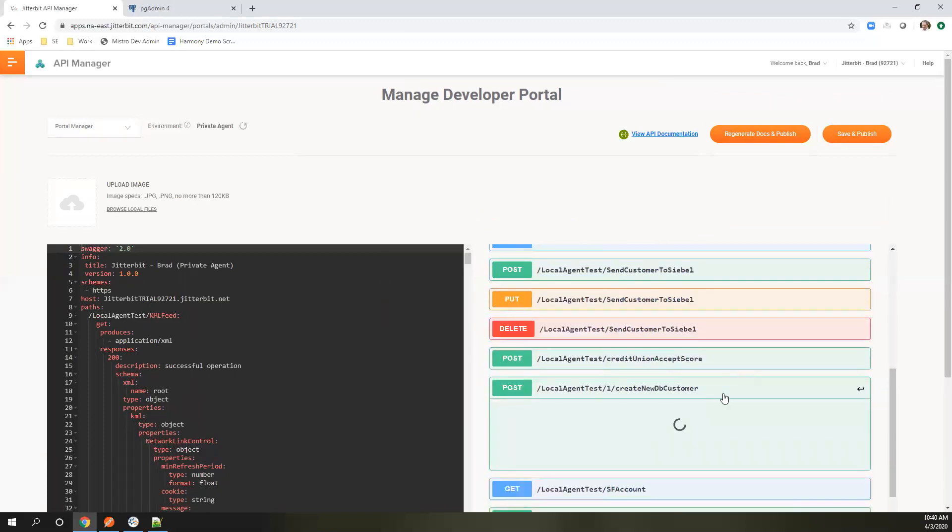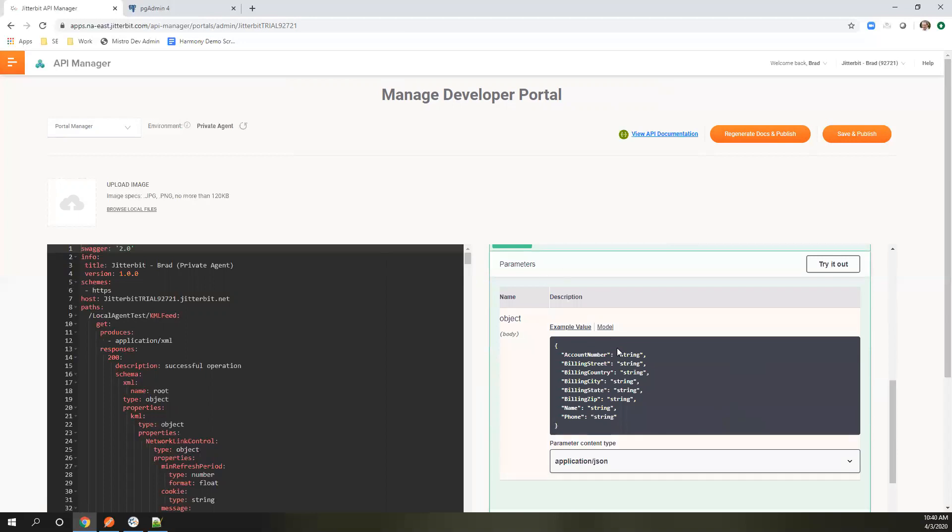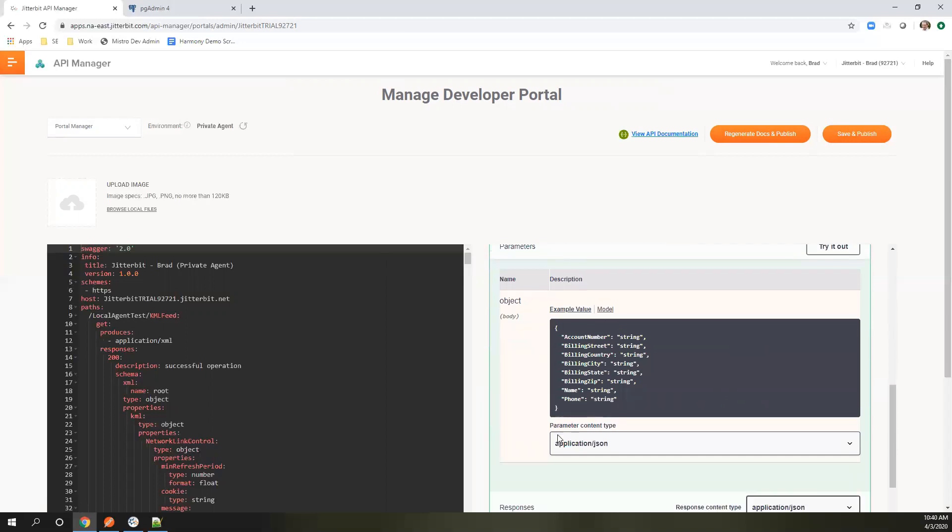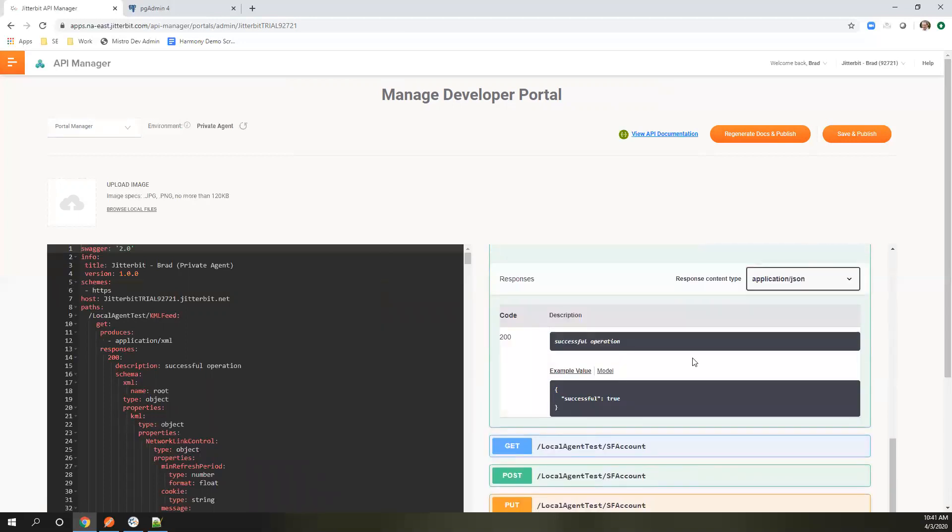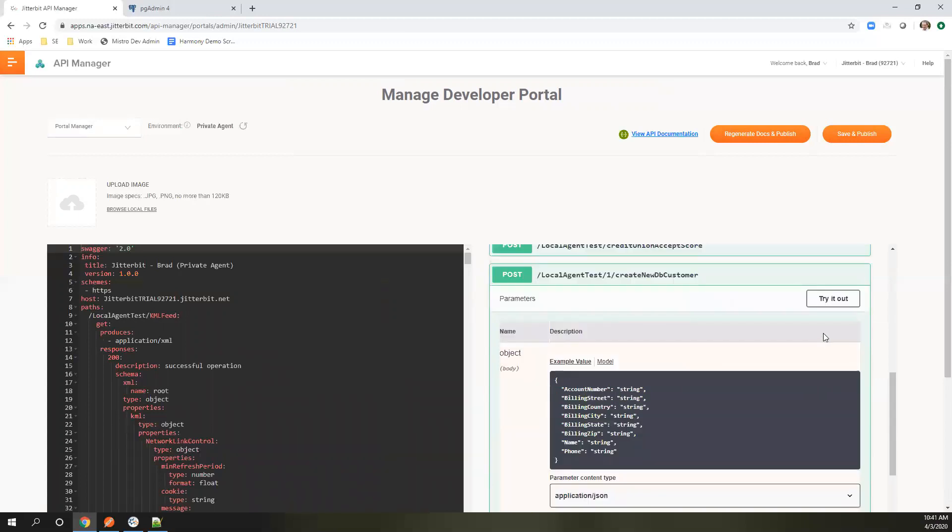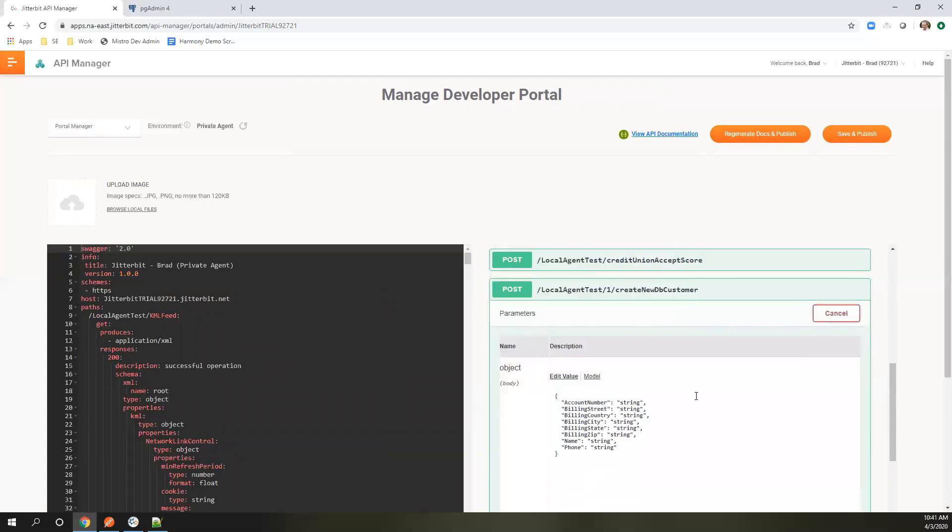Here is that call that we've created. As you can see, it gives you a sample request that you can use here and a sample response. Let's test this out.